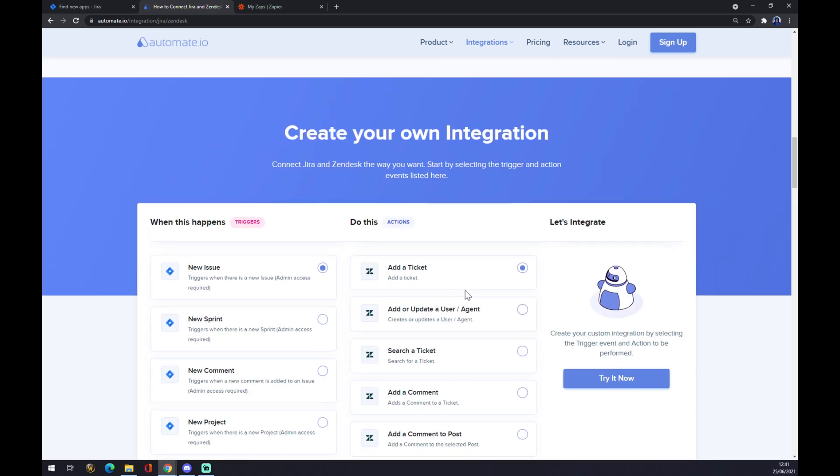If you want to finish the integration, you want to go with Try It Now. Once you hit Try It Now, you will get redirected and you just basically log in into your Automate.io account and you are a few clicks away from finishing this integration.